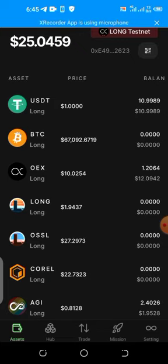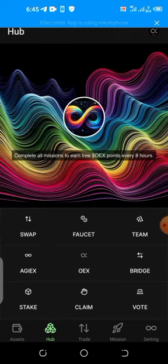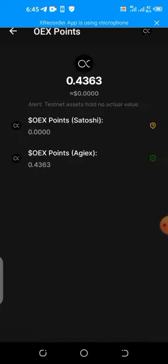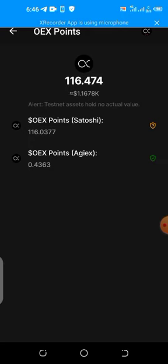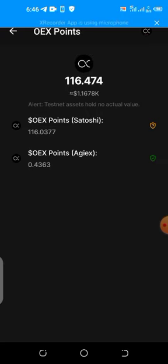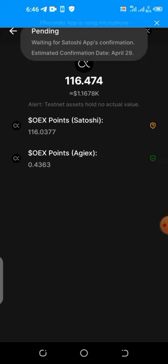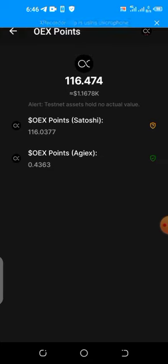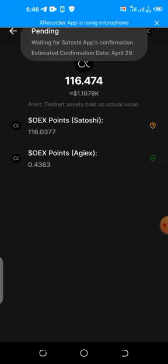First, here is how to check whether your OEX token has been forwarded to your OpenEX wallet. Open your OpenEX wallet and click on the hub, then click on the OEX token. You can see the OEX points from Satoshi have not yet been confirmed. If you click on it, it will tell you 'waiting for Satoshi app's confirmation.' Maybe after today — the 10-day period ended yesterday — we will see whether Satoshi app will confirm the token transfer to the OpenEX wallet.